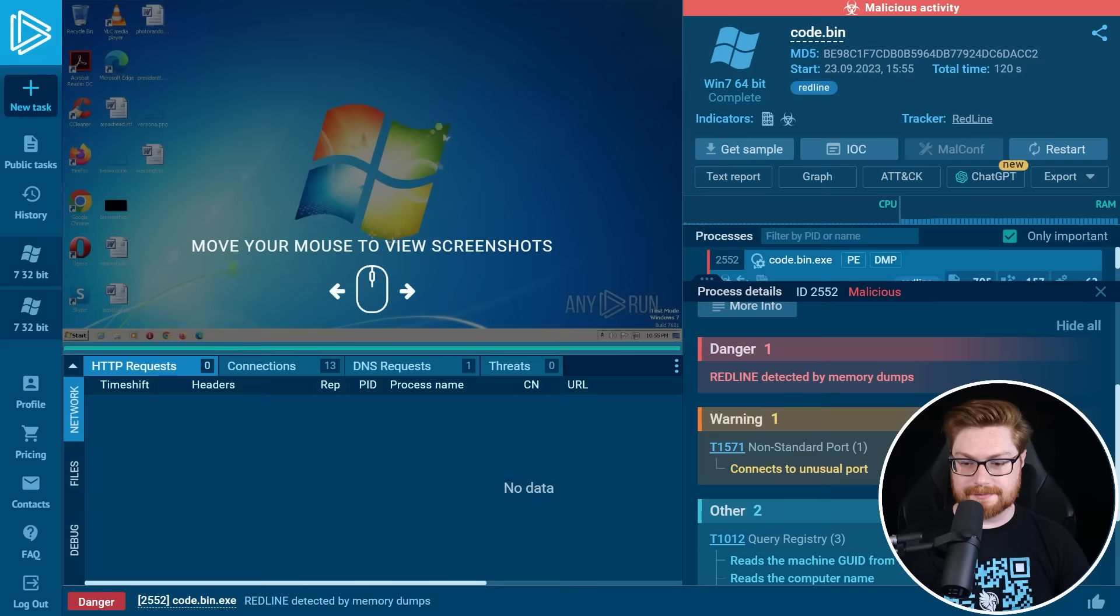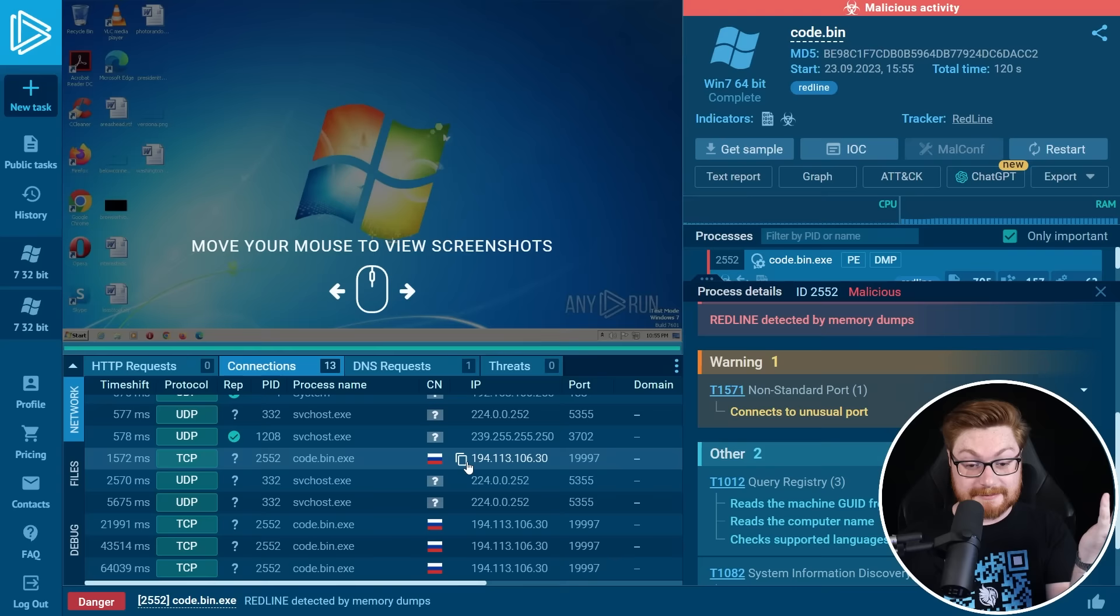But you can see it connecting to unusual ports. And in the connection section, take a look, it's going to Russia, right at that command and control 194.113... on that non-standard port.